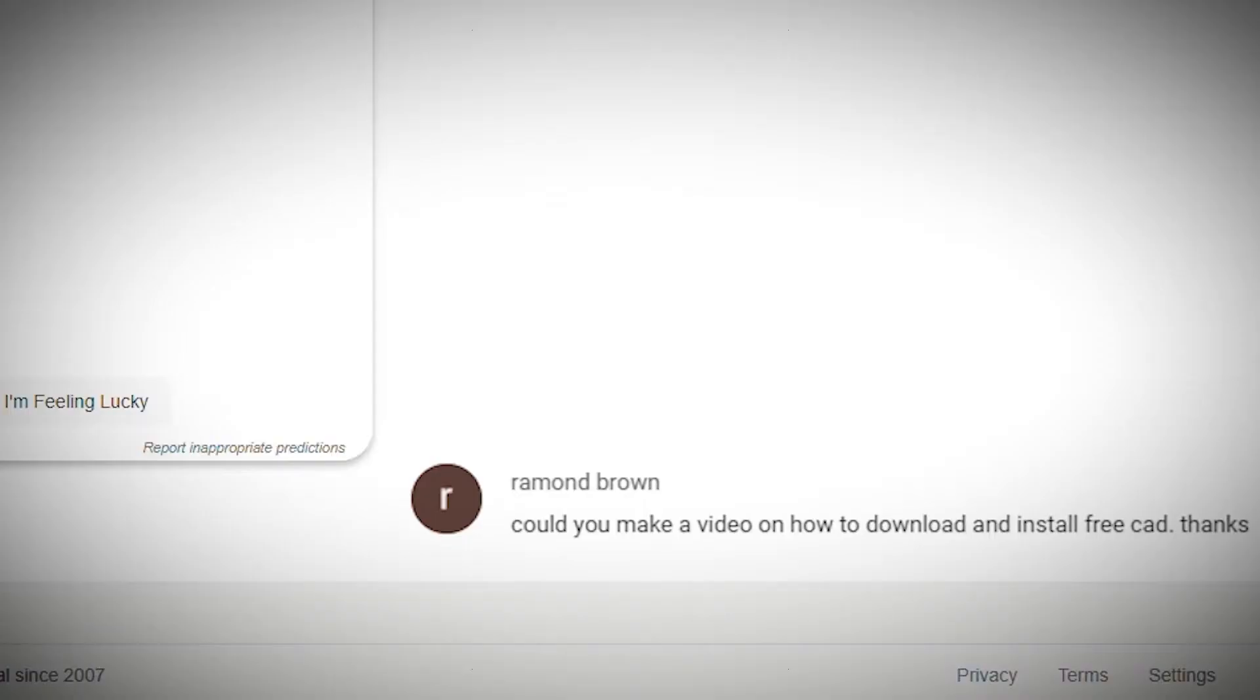Could you make a video about how to download and install FreeCAD? Raymond Brown, I've got you covered.